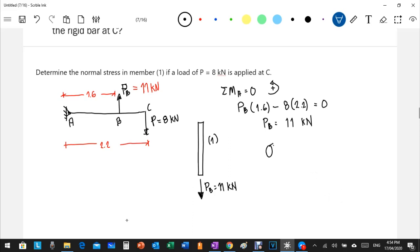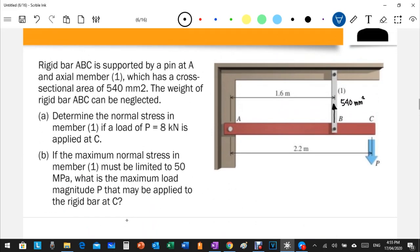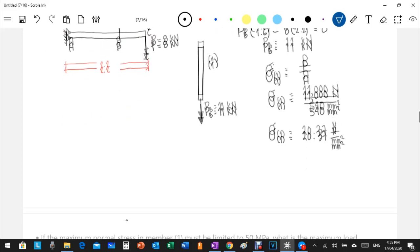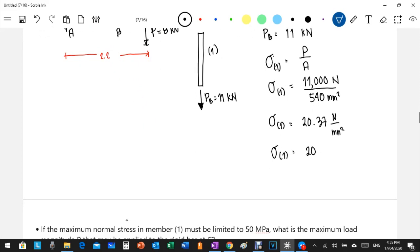Now we can compute the normal stress in section one using σ = P / A. With P = 11,000 N and A = 540 mm², the stress equals 11,000 / 540 = 20.37 N/mm², which is 20.37 megapascals. That is the normal stress in section one.